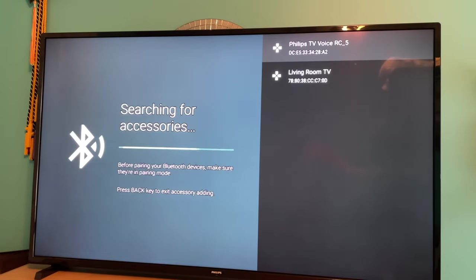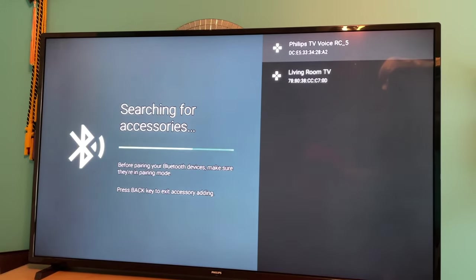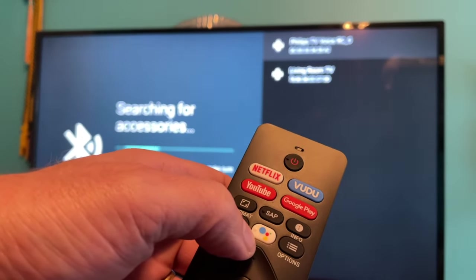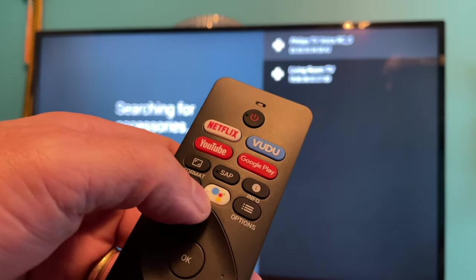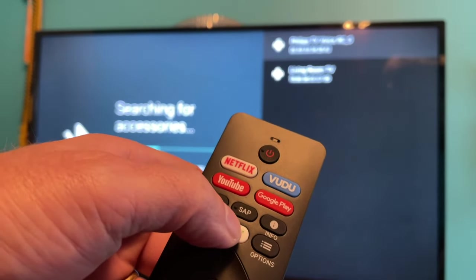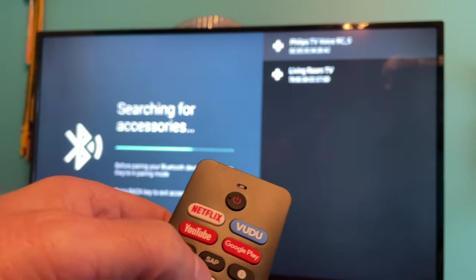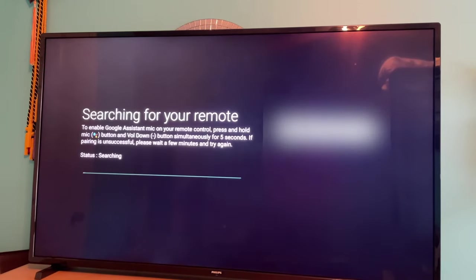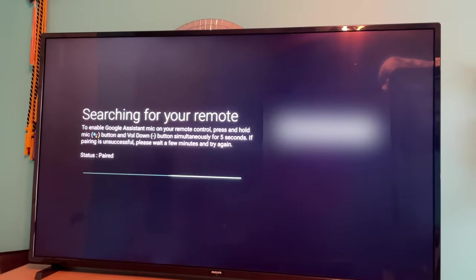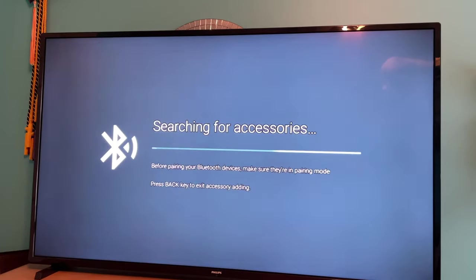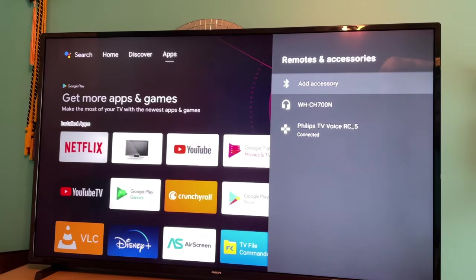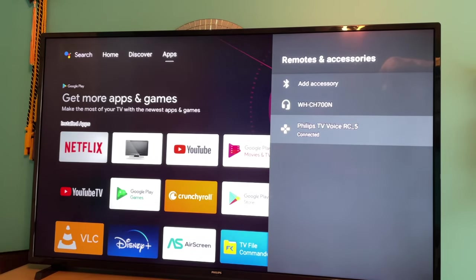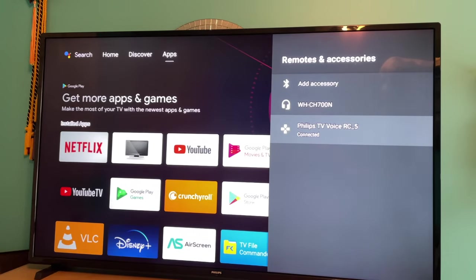And you need to put the remote into pairing mode and the way that you do that on these Android televisions is you press and hold the voice button or the Google button, the multicolored circle button I guess I should call it, while holding volume down. And you do that for roughly five seconds. And you can see that here. Press and hold those for five seconds. And once the remote goes into pairing mode, you'll see that it will detect it and it will indicate that it's paired. And now you can see here under remotes and accessories that it does indicate that the Philips TV voice remote control underscore five is connected. So you can see it's a very easy process to repair the remote via Bluetooth if you have lost the pairing connection.